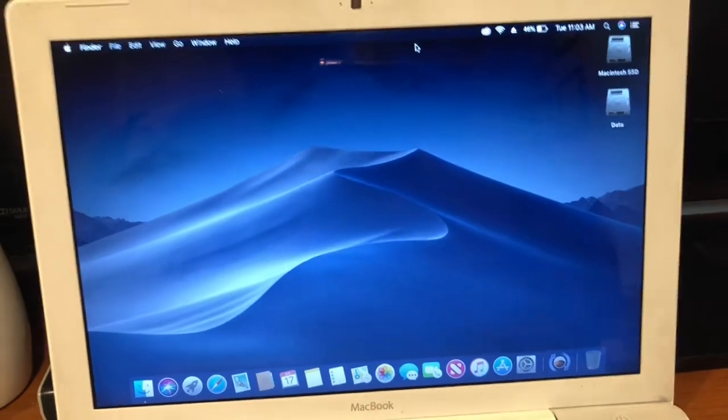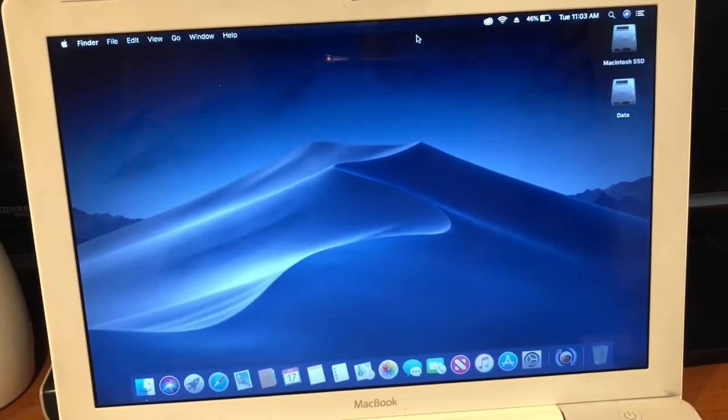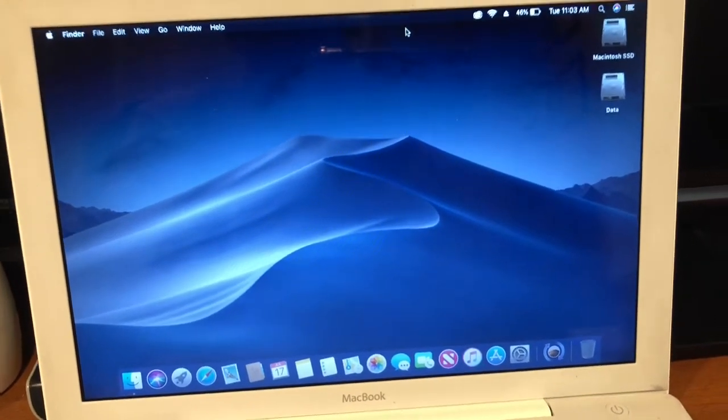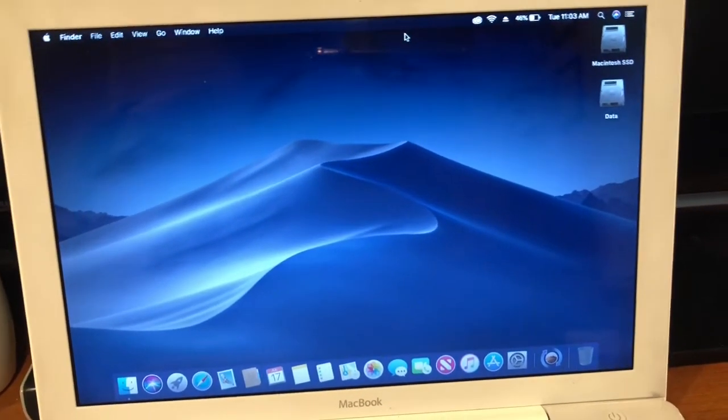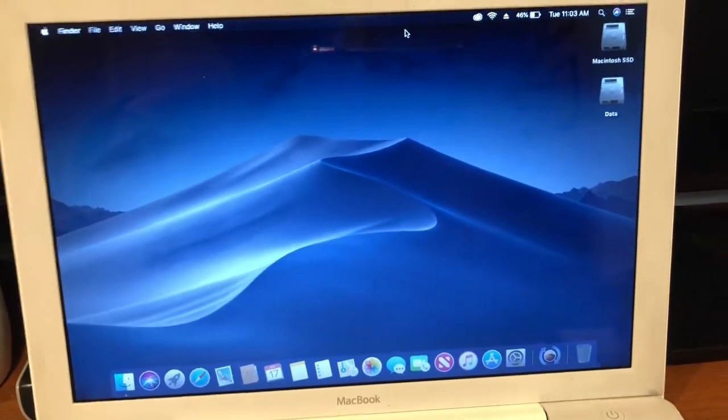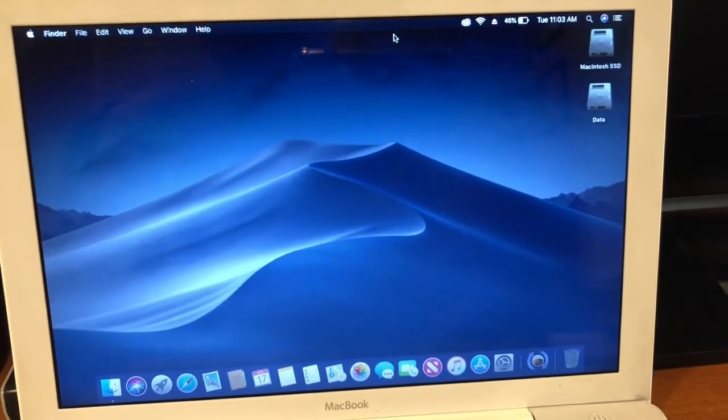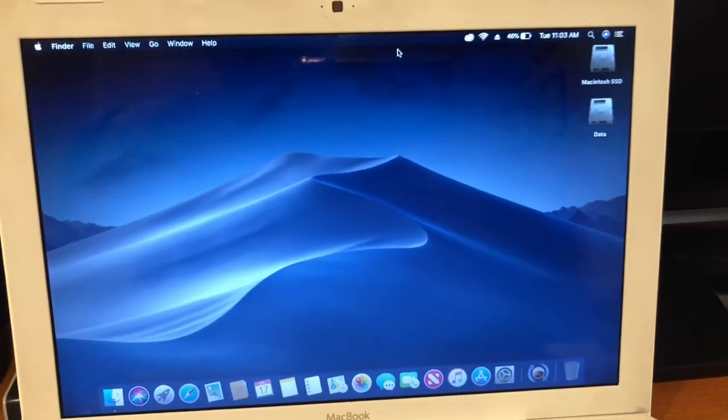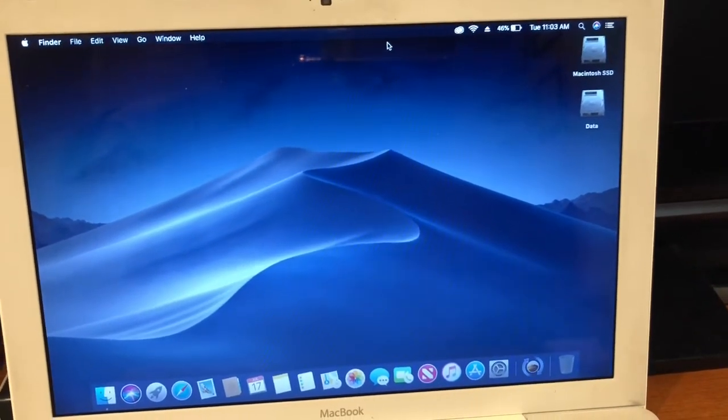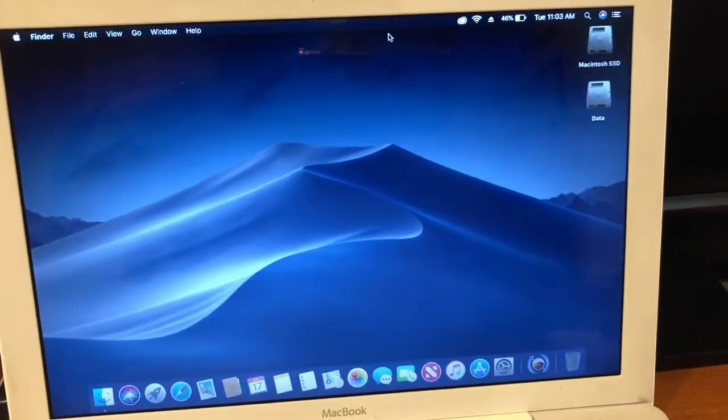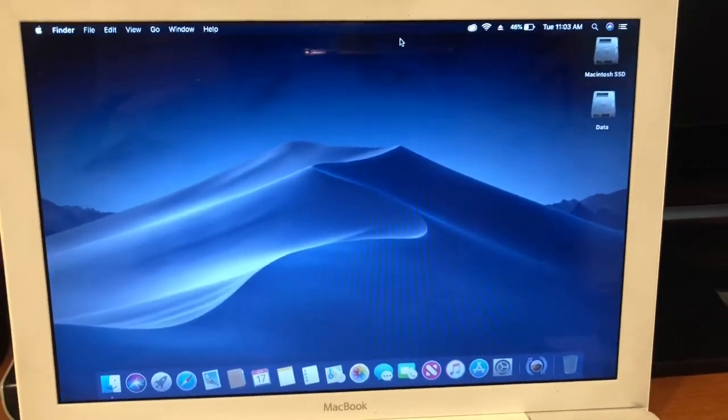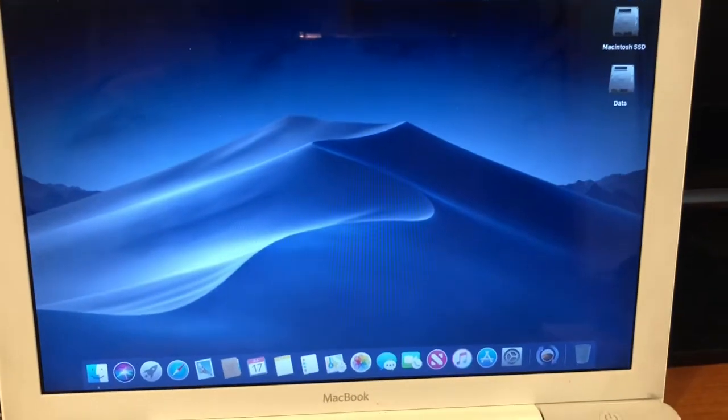And by the time that Mojave goes official, that'll be corrected and we'll be able to use the iSight camera on the MacBook.